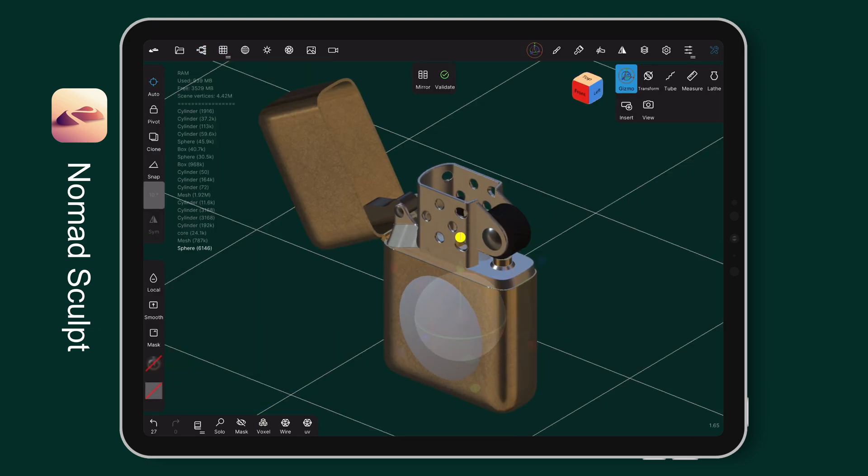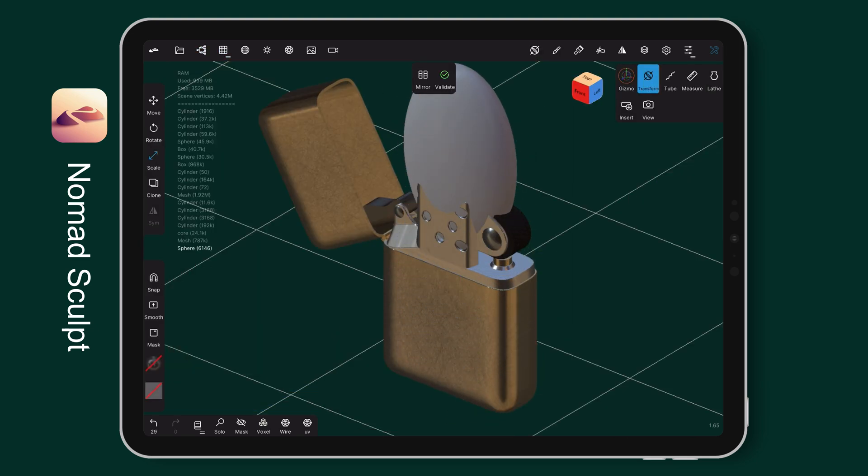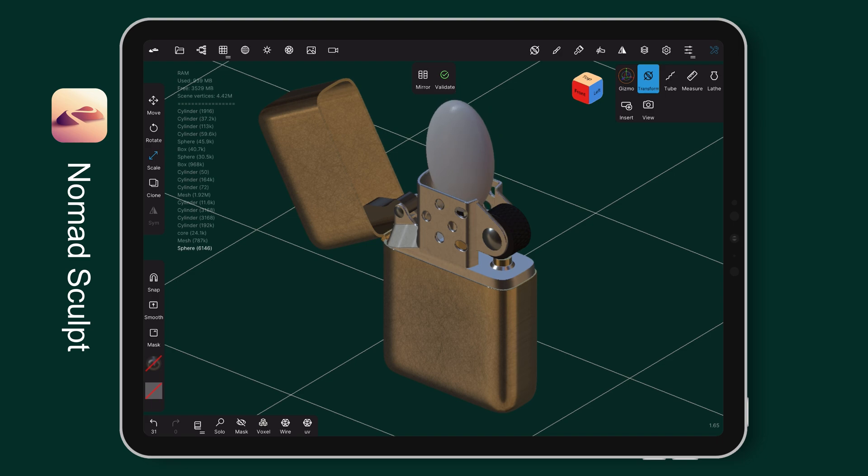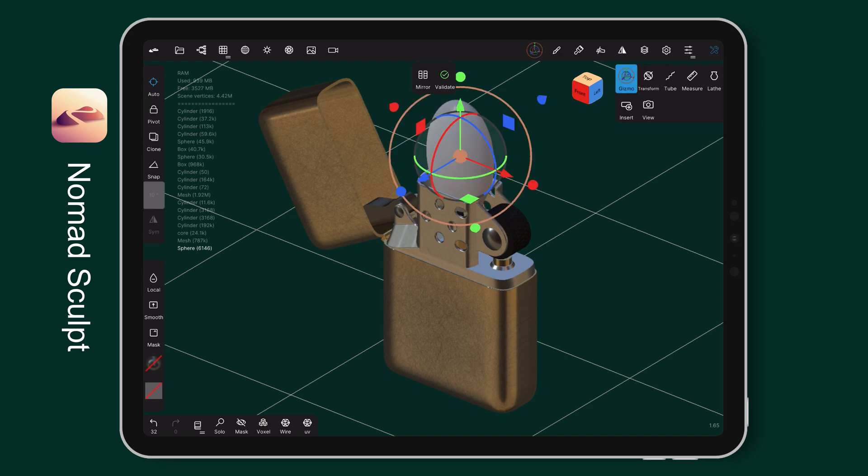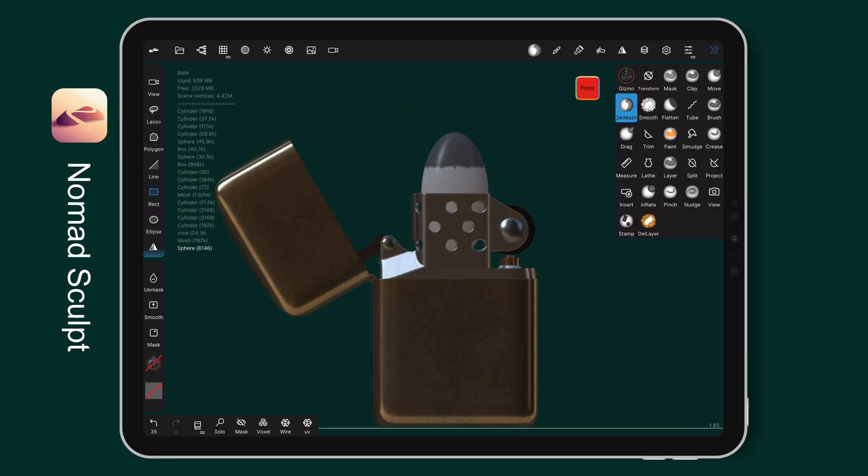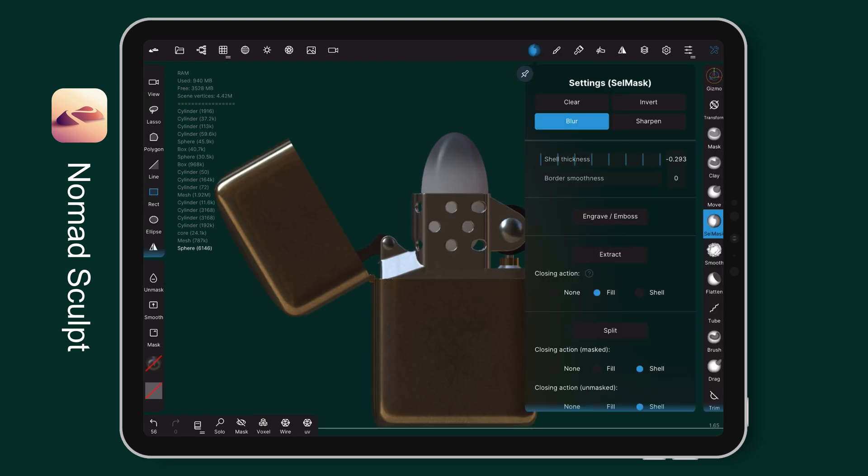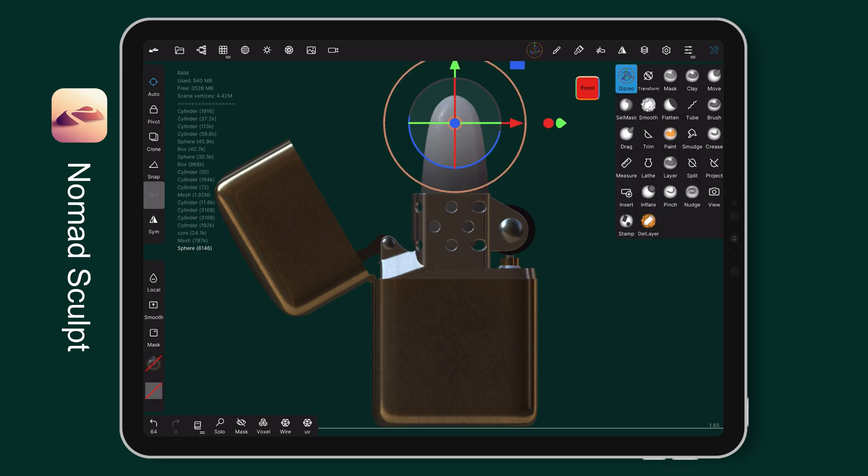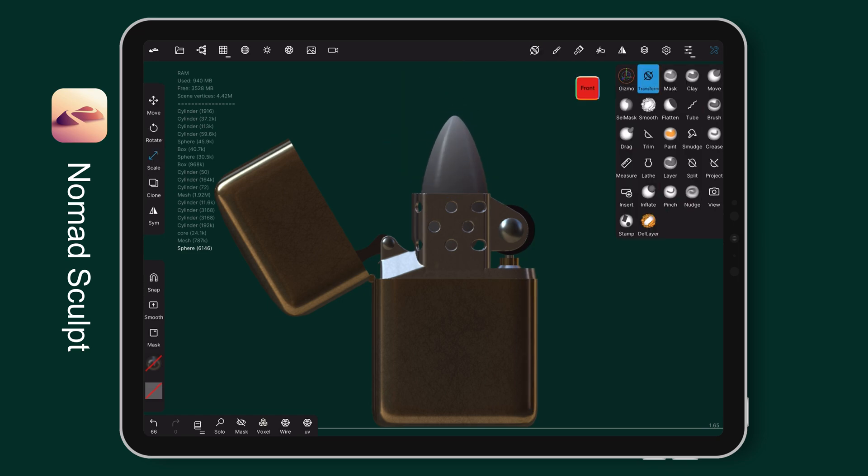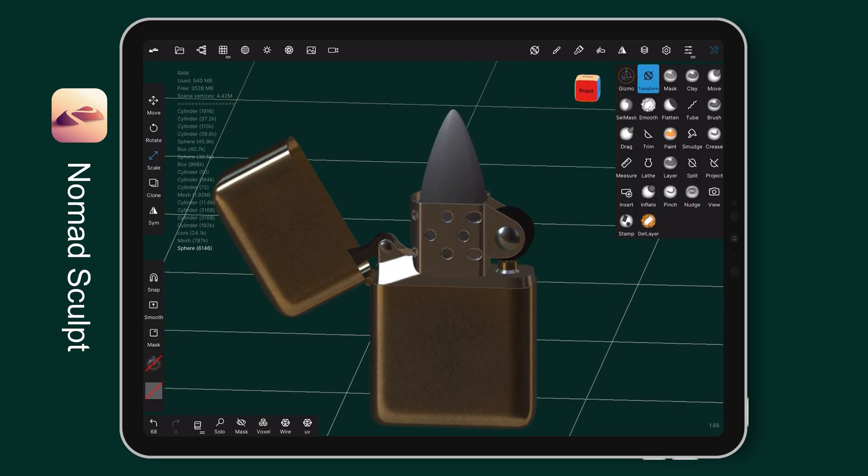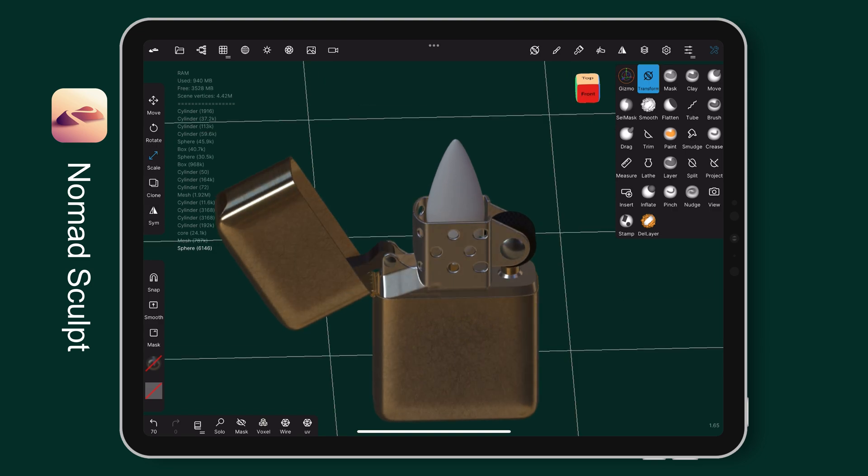For the fire, add a sphere and resize it to fit the fireplace area. Then select the top part and blur the selection for a smooth transition like so. Pull it out and resize it to a fire shape.